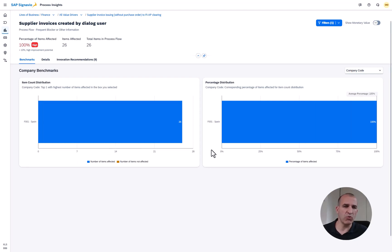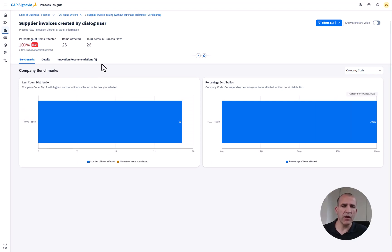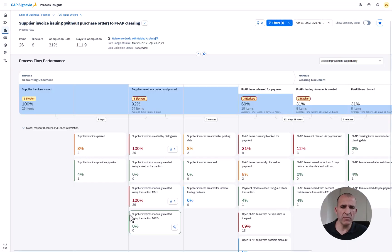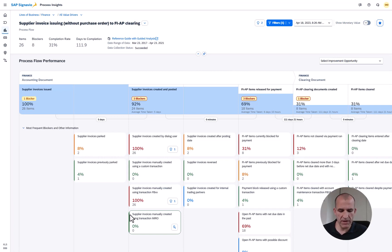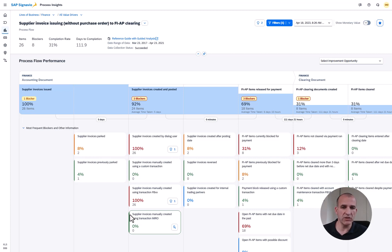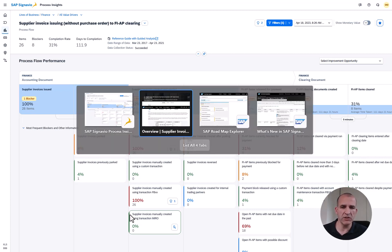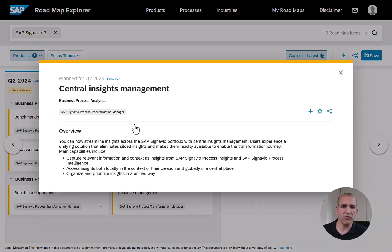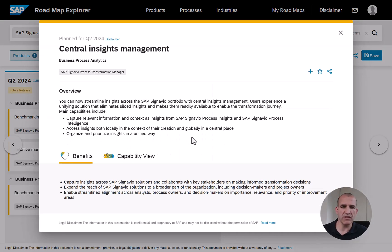So that is for the innovations related to the blockers. Now let's go into the process flow itself. What we've been investing in, you might be hearing about for the first time, is to integrate process insights deeper with process intelligence and also with the so-called transformation manager.